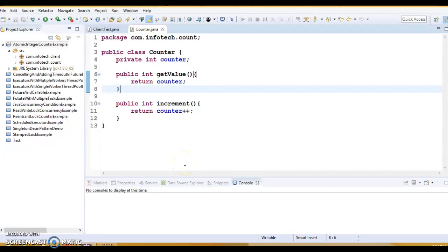Hello friends, my name is Kishan and welcome you in this video tutorial. This video is basically introductory on atomic variables in Java.